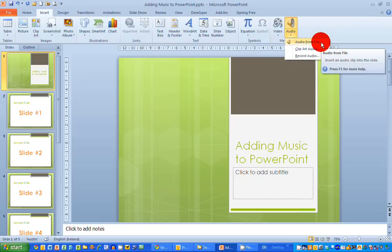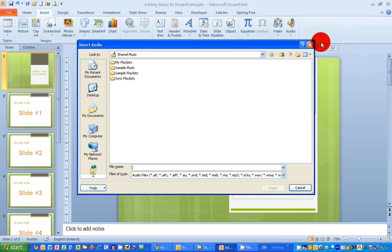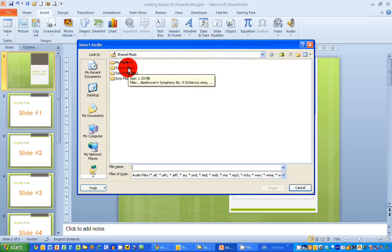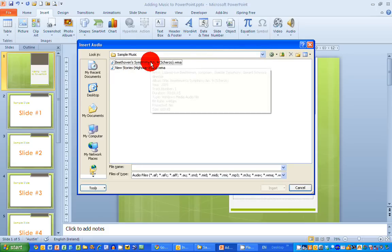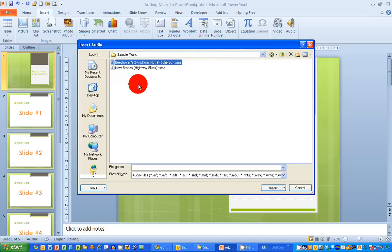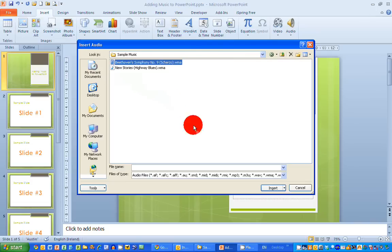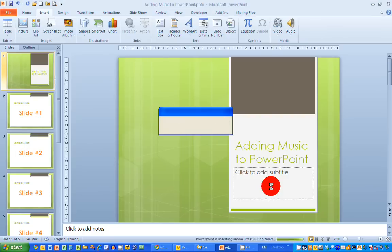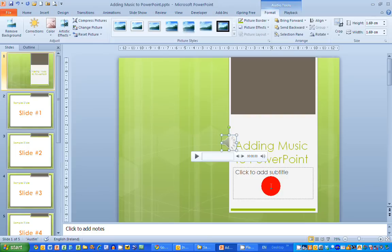In this case I've got a sound file on my hard drive. In my shared music area I have, in the sample music folder, a Beethoven Symphony Number Nine. This came with Windows XP, the version I have on my computer, so it's standard with Windows. I'm choosing to insert that into my presentation here.